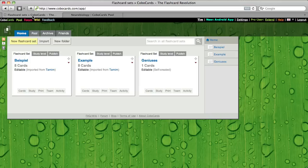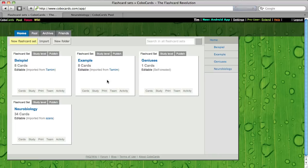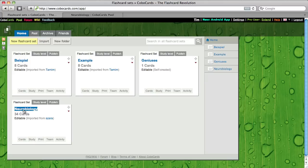So now I move back to my home. It's not here now. I have to reload my page. Okay. There you see it. It's neurobiology. And now I can learn it. I can edit it and I can do whatever I want to do with it. Hope you'll have fun and learn great with CoboCards.